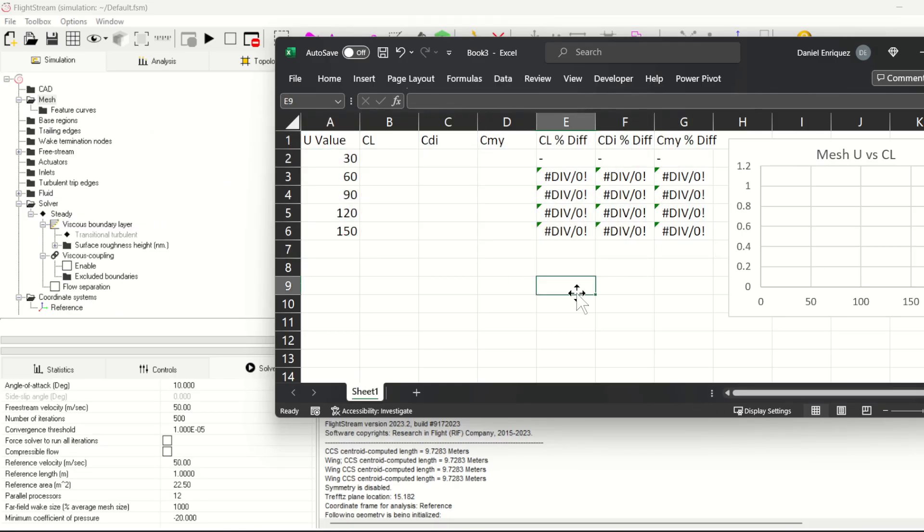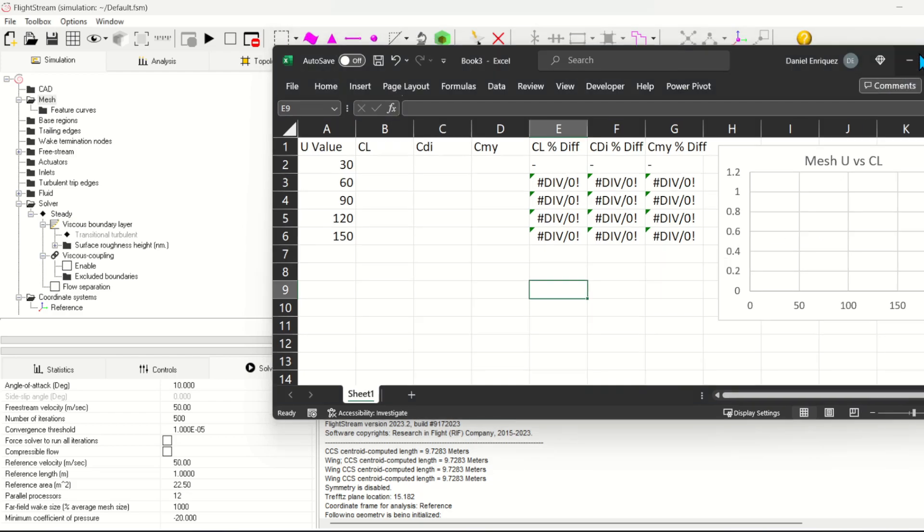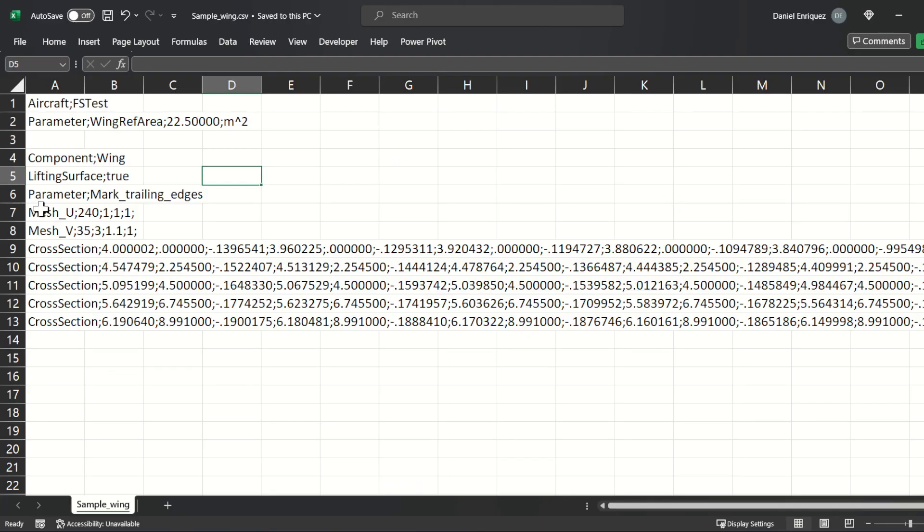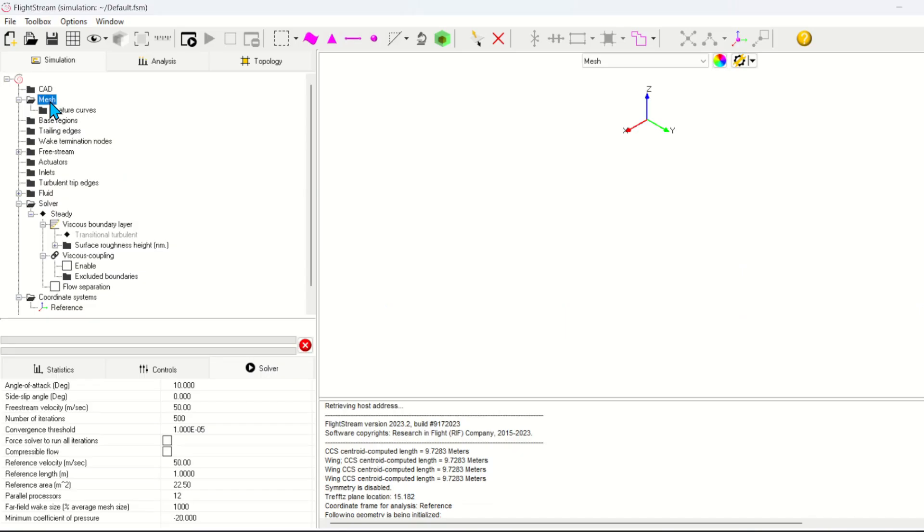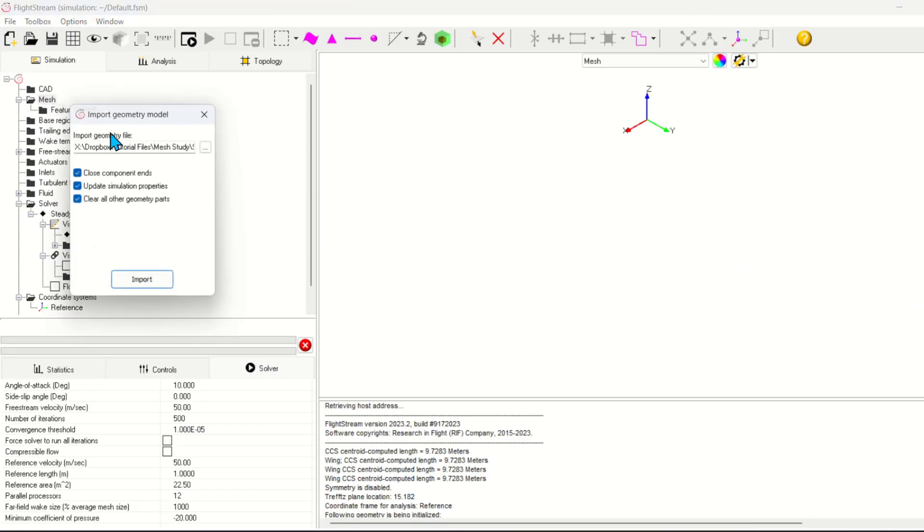Here I've set up a test matrix that I'm going to use to refine the u-direction. And here we have a component cross-section file with only a wing component. I'll change the mesh u parameter for each step in the study, save the file, and import it into FlightStream.